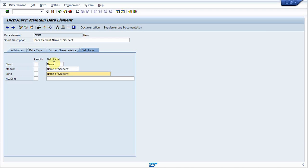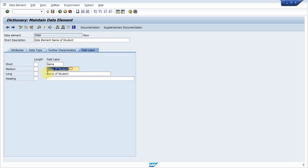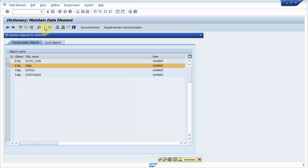While generating any kind of report like ALV report, if your field size is small, then only name will display as the header. If it is medium size, then name of student will display. If it is long size, then name of student will display. So now activate it.